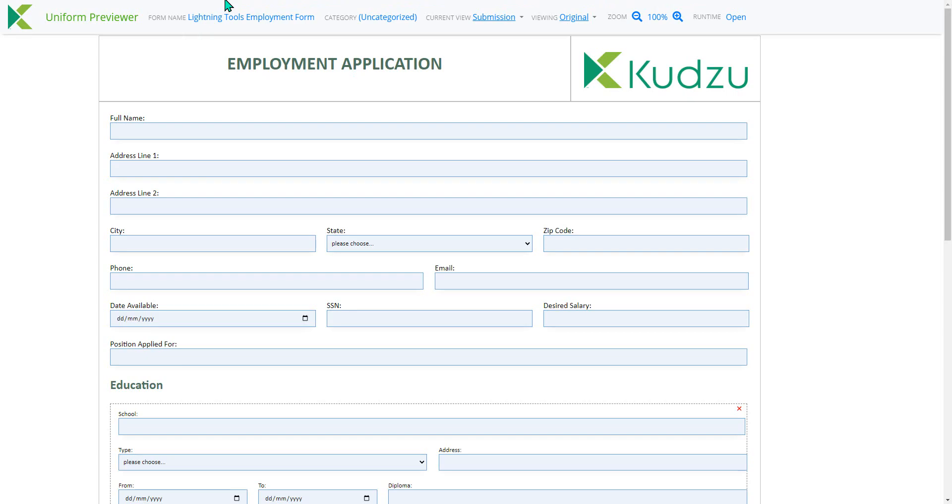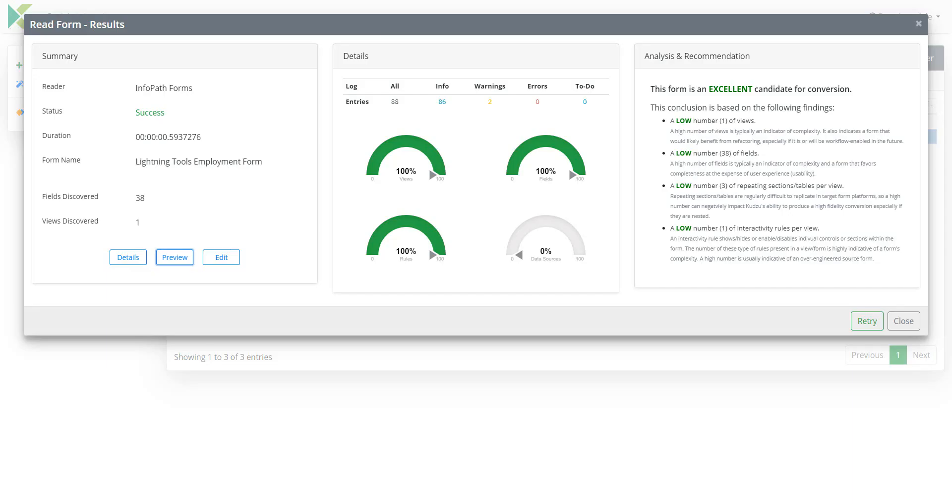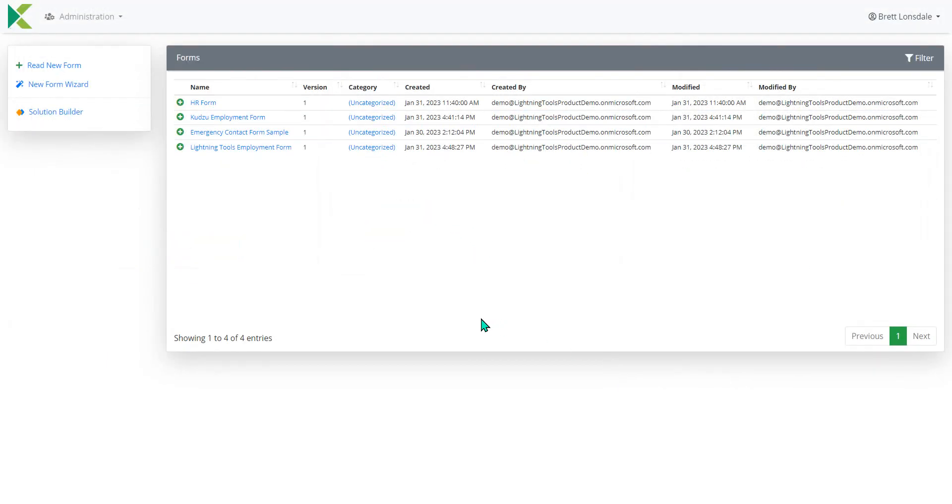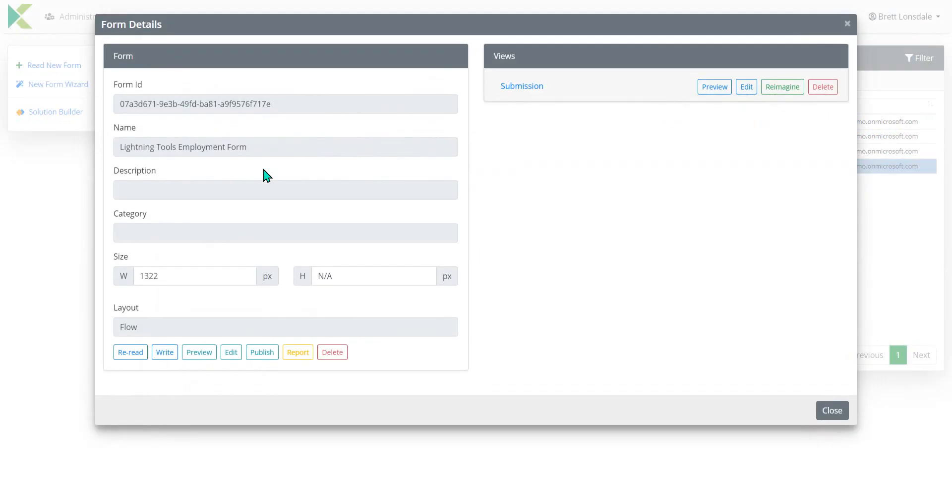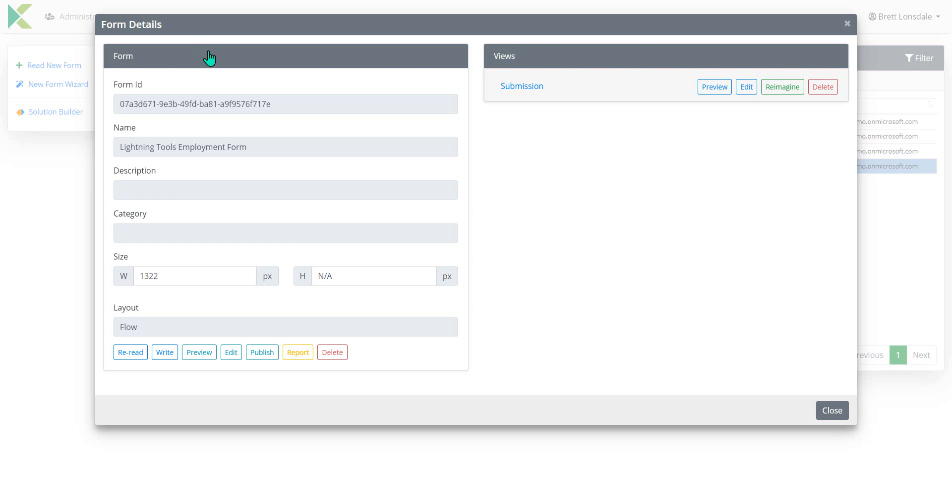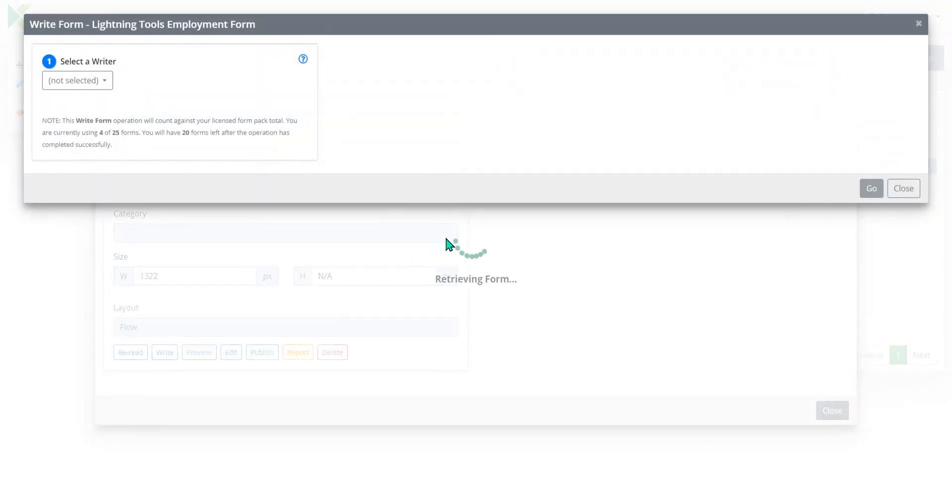So we're going to just jump back into Kudzu. We'll hit close on that reader and it has generated for me the Lightning Tools Employment Form, which I can now go into. And we can choose to write this out to the SharePoint site. So I'm just going to jump here and take the URL of that SharePoint site.